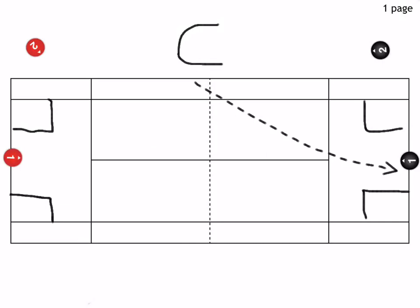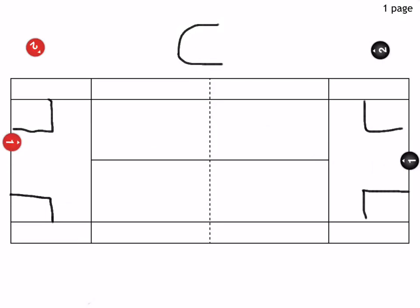The players play out three consecutive points, and then they're going to switch with the players waiting on the sidelines.